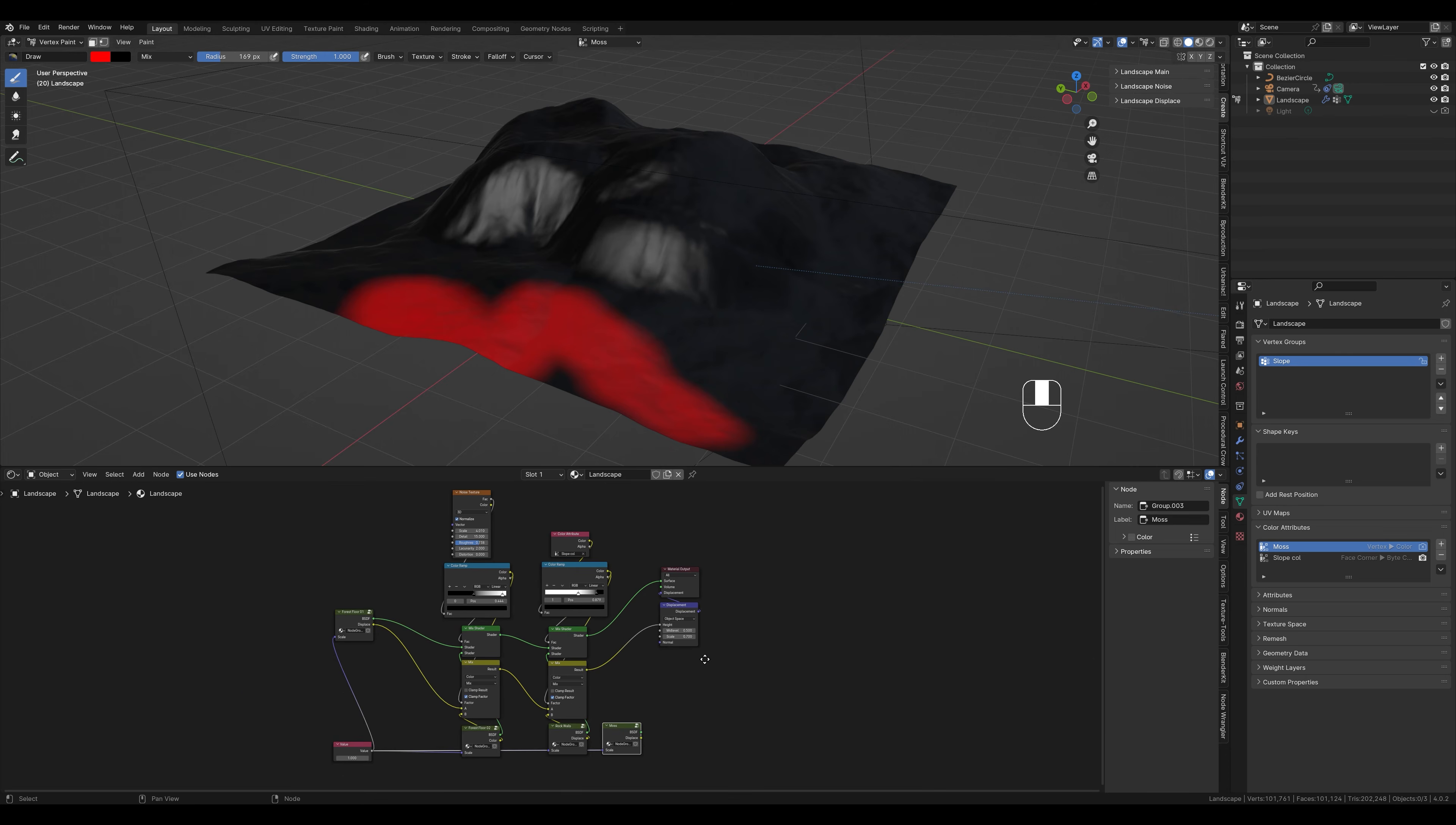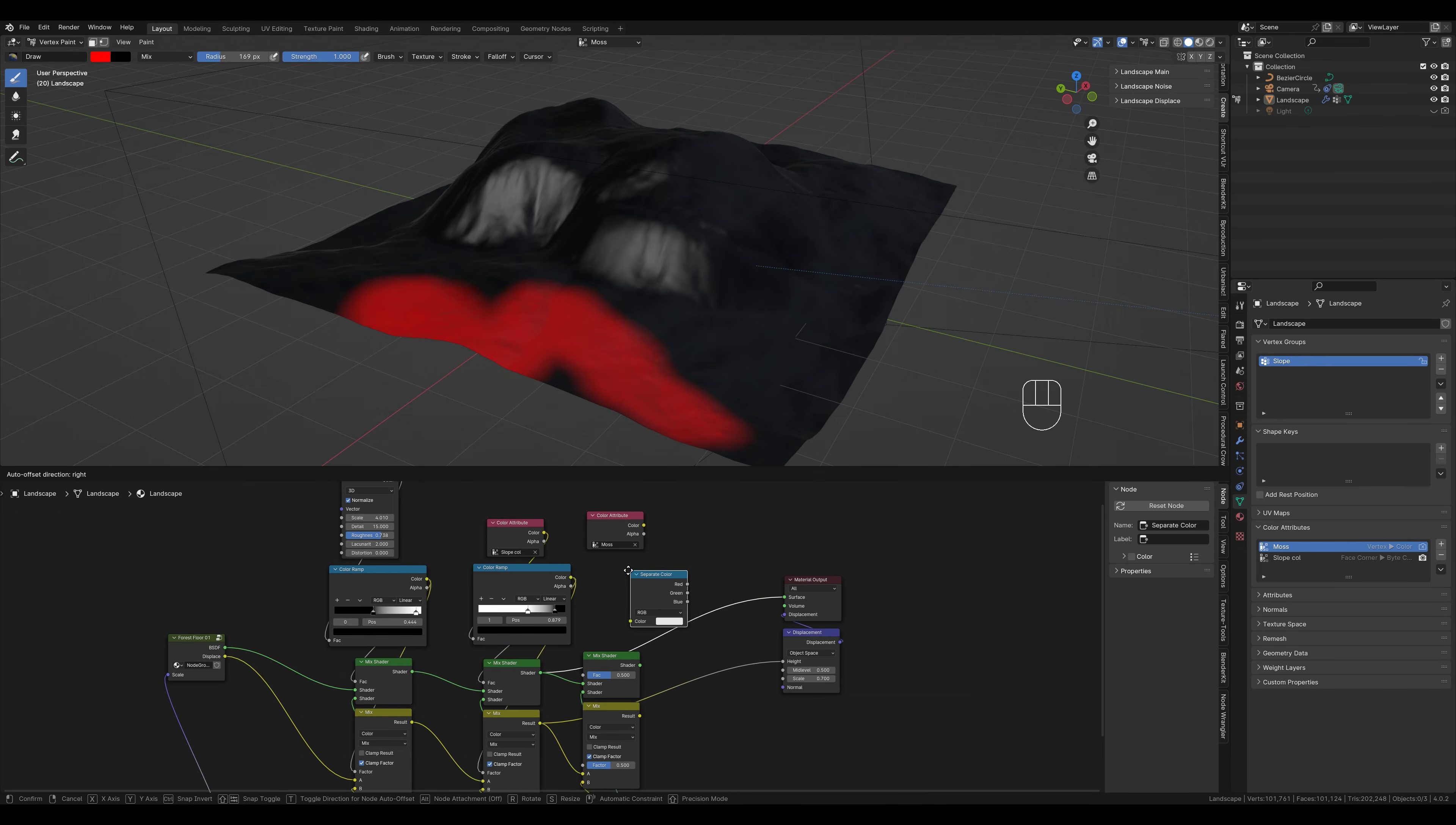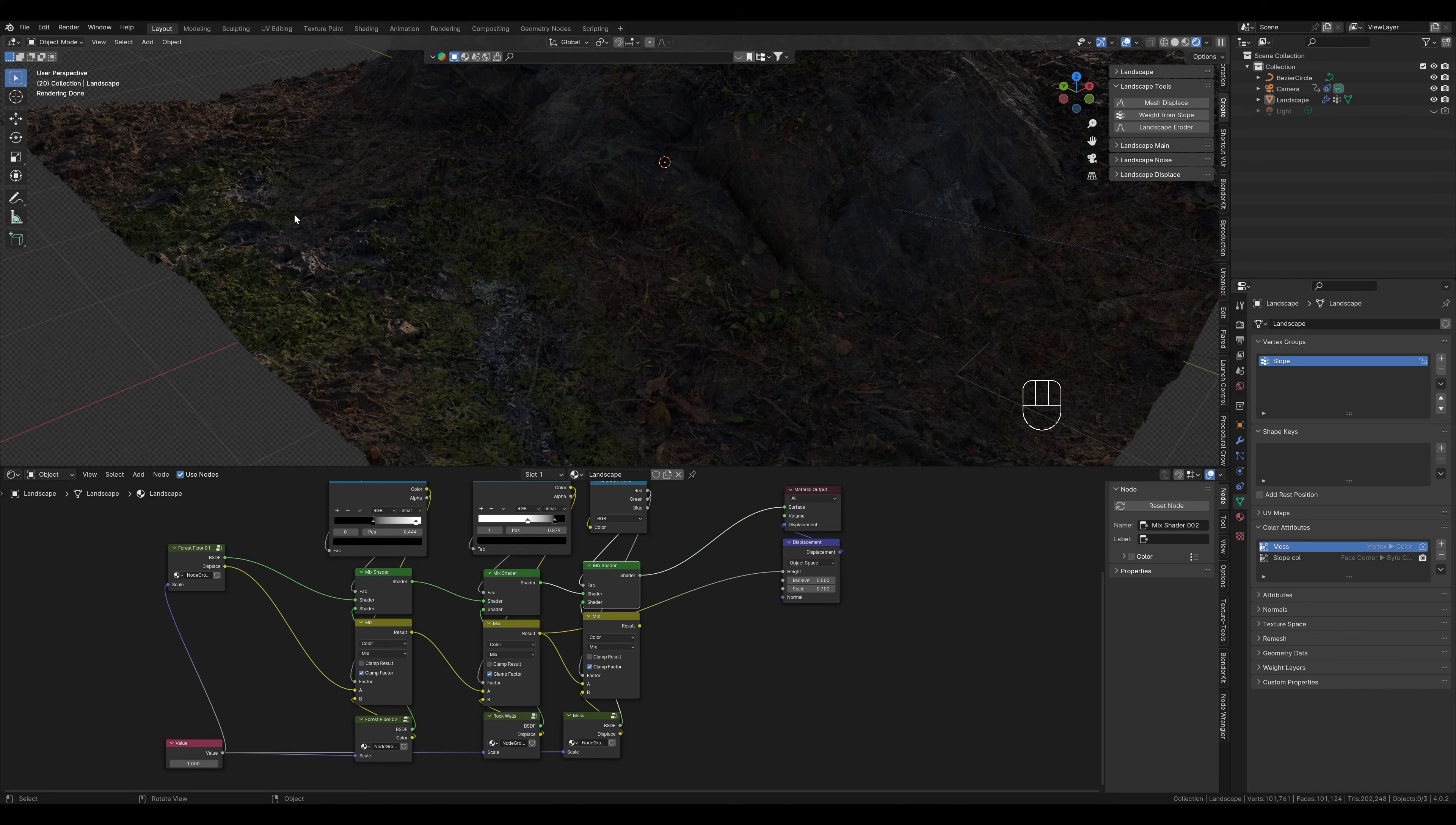We can now add this red mask here again as a color attribute. Similar to the slope, we can simply take this and copy it. Connect this together. Everything as we know. We want only the red color as a factor. Otherwise, if we draw with more colors, we would mix the mask. So first we have to extract the red color from the color attribute. We do this by creating a separate color node. That comes in between here. So the color goes in here, but we only want the red color out.